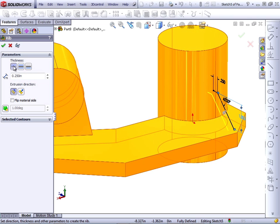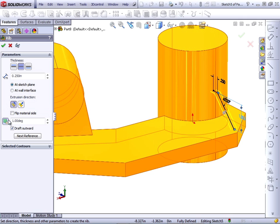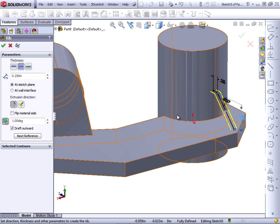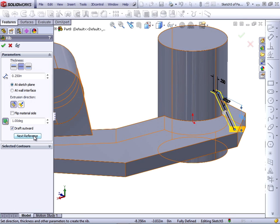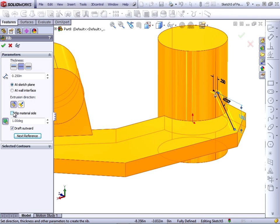You can set it to one side or the other if you need to. I'm also going to use draft with this particular feature. And notice that the arrow is coming from the angled line. I don't want this, I want the draft to come down from the top line. And I want it to draft outward. The flip material side is pointing in the correct direction. It's pointing in the direction that the rib is going to add material.